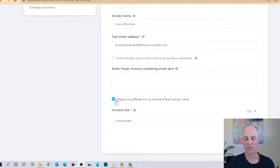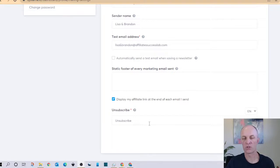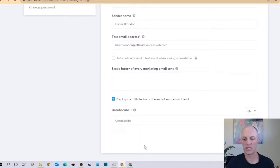And as you scroll down you can then choose whether you want to display your affiliate link within your email or not for System.io and then there's the unsubscribe button. I do not recommend that you remove that, you should keep that and you have various language options in which you can have that displayed. Once you're done with that select save.